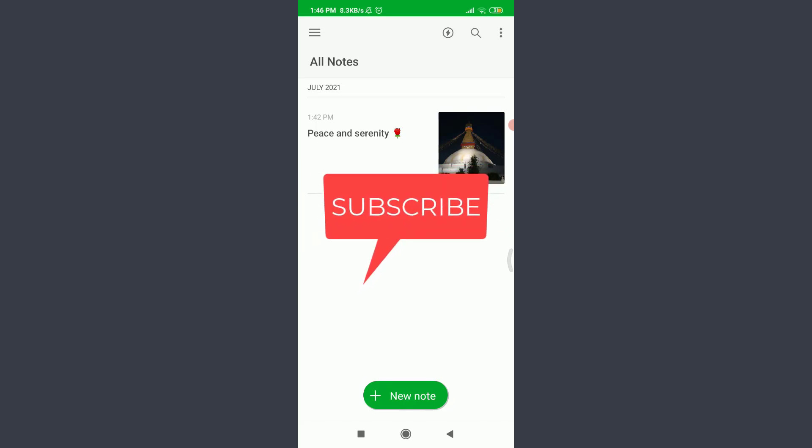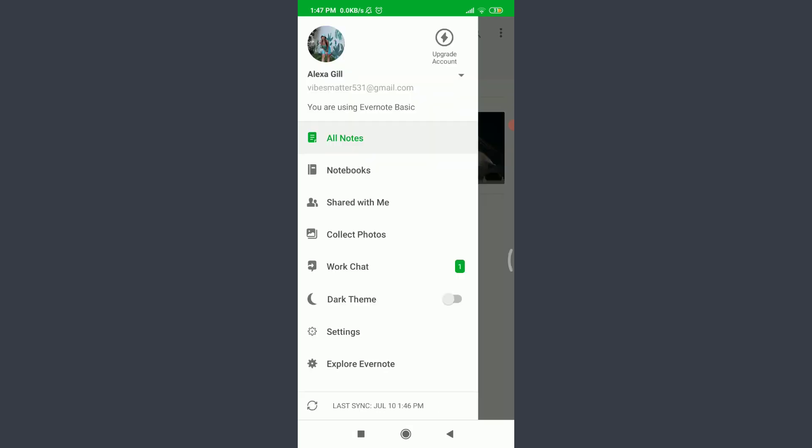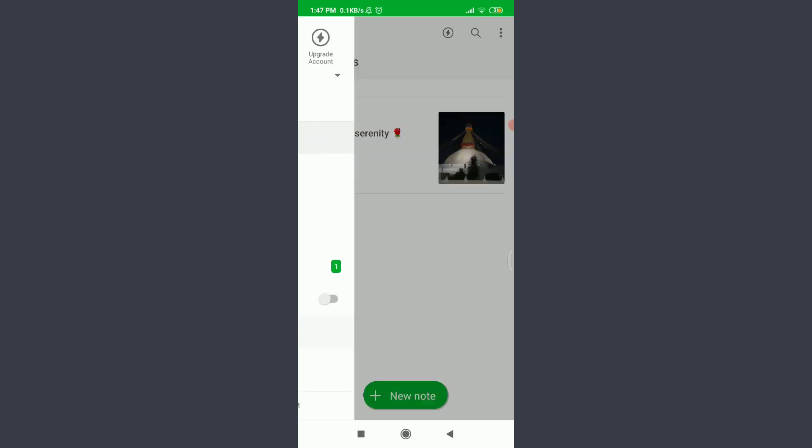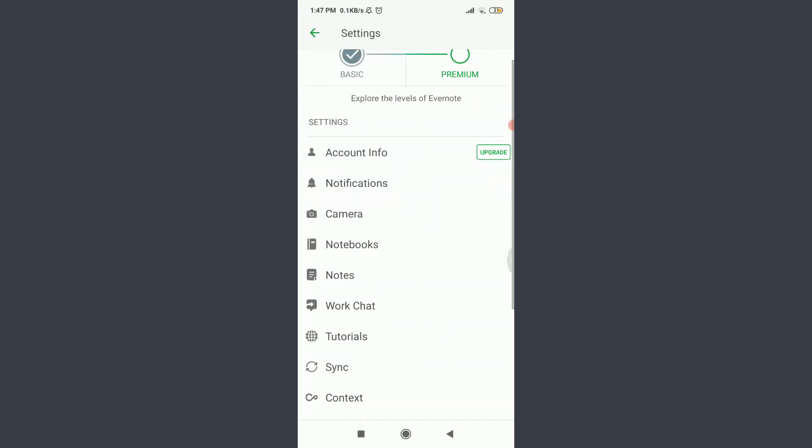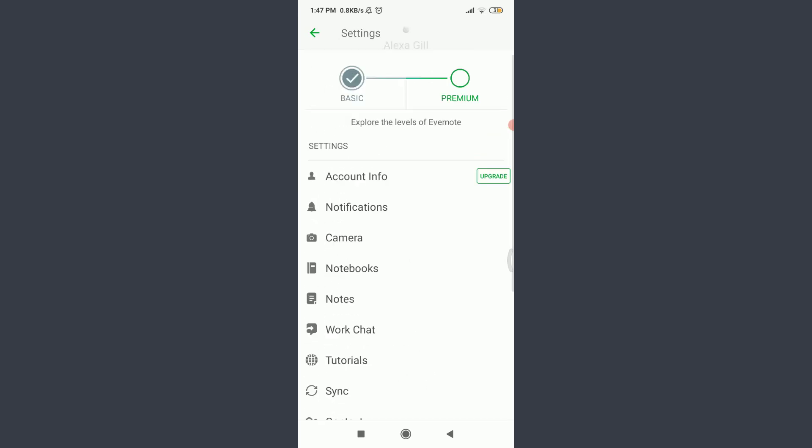I am already logged in. Make sure you are as well. Now tap on the three straight parallel lines on the top left corner. Scroll down, tap on Settings, then scroll down and tap on Account Info.